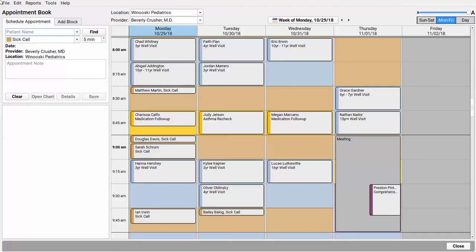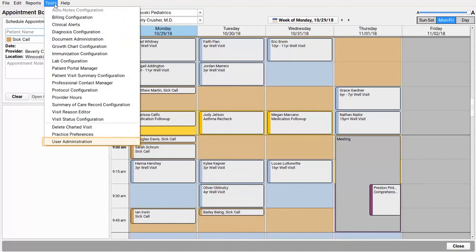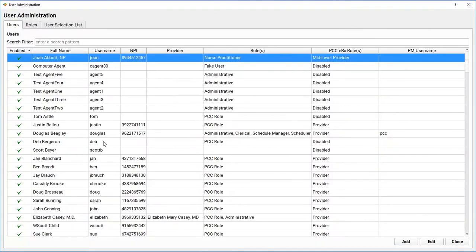Okay, first question: who has permission to schedule appointments at your practice, and who can double book and manage your practice calendar? Open the User Administration tool and edit one or more of your practice's roles in the Roles tab.